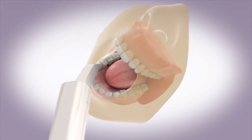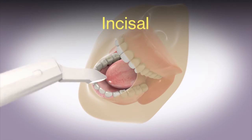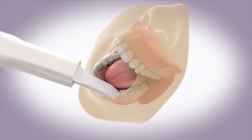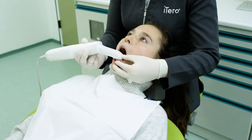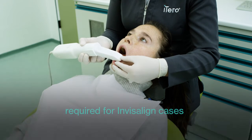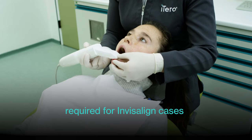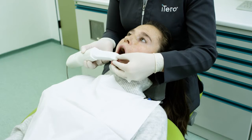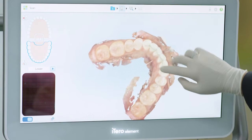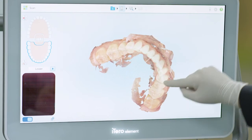After the buccal, capture the incisal anatomy of the anterior by rolling over the cuspid and lateral, or scanning across the incisal surface from cuspid to cuspid. These scans help to ensure that the lingual and buccal segments join the accurate incisal surfaces.